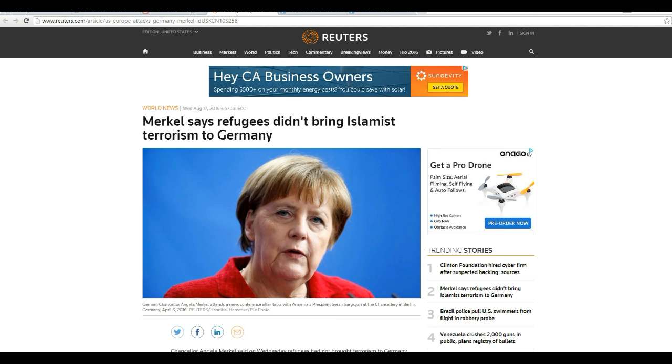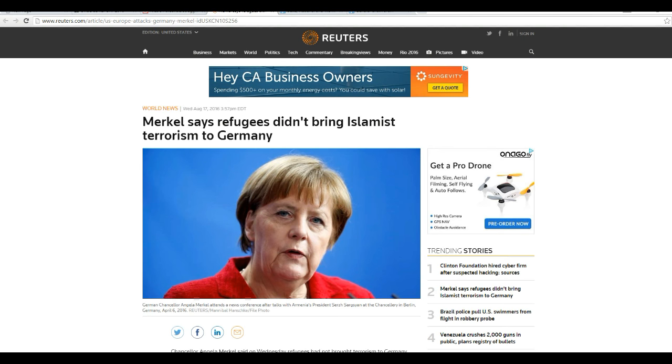Hello, I'm Artifacts of Mars, and this is a good one. Angela Merkel, the Chancellor of Germany, says that the refugees did not bring Islamic terrorism to Germany. I mean, she's out of her mind.